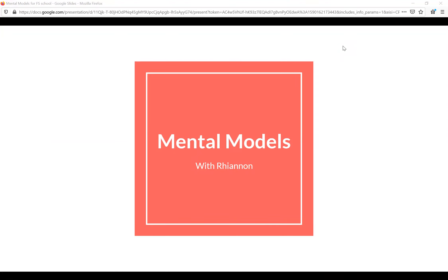Hi Farnam Street School! I'm super lucky to have been hearing you do your classes for the last eight weeks, so I have a good idea of what you've been covering. I'm also Milo's mom, so I have the inside track on what makes a good presentation for the school. Today I'm going to be talking about mental models. My two main jobs at Farnam Street are writing articles for the blog and writing the mental models books.